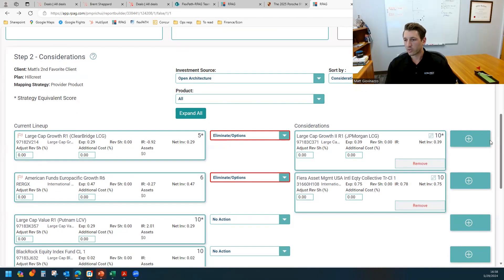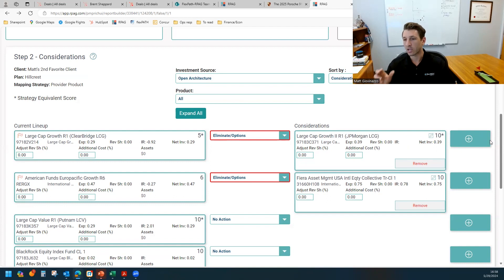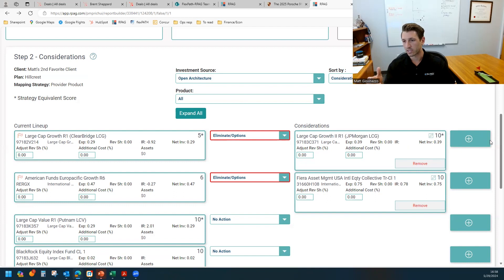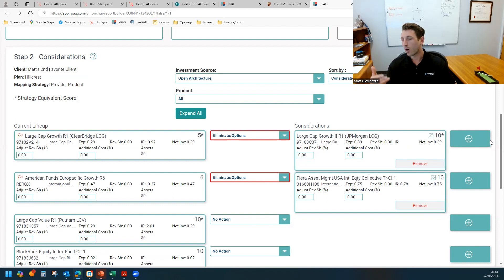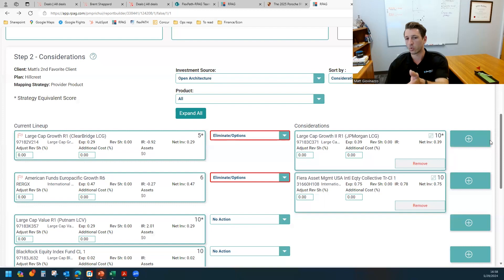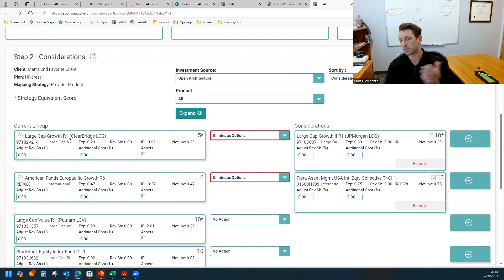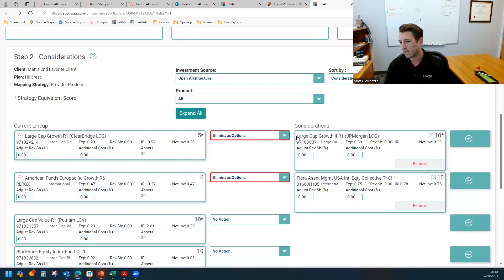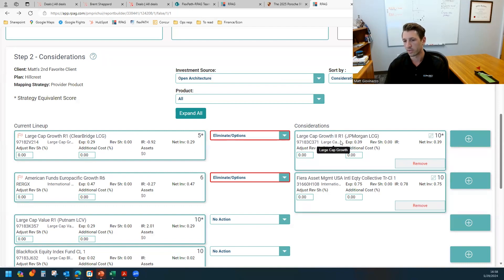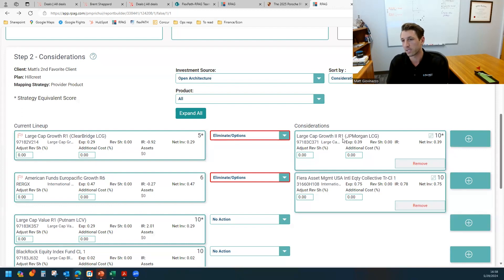The tiebreaker is information ratio, by the way, which is one of the scorecard metrics. It's important to note that the fund that pops up is not RPG's recommendation. This is really just meant to be a placeholder. It's the system that's generating it. There are cases, and this worked out in this case of the large growth CIT with JP Morgan, that is one of the funds on our focus list. So it did work out that way.